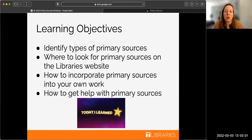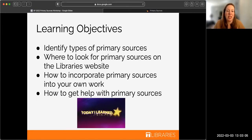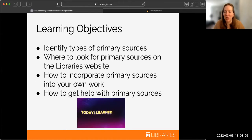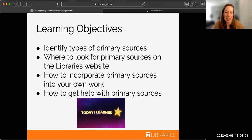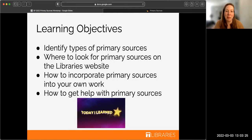The main things we're hoping everyone gets out of today's workshop is being able to identify different types of primary sources. We want to make sure everyone walks away knowing where to look for these on the library's website, how to incorporate that into your upcoming assignments, and how to get help so that everyone feels really great heading into their assignments.